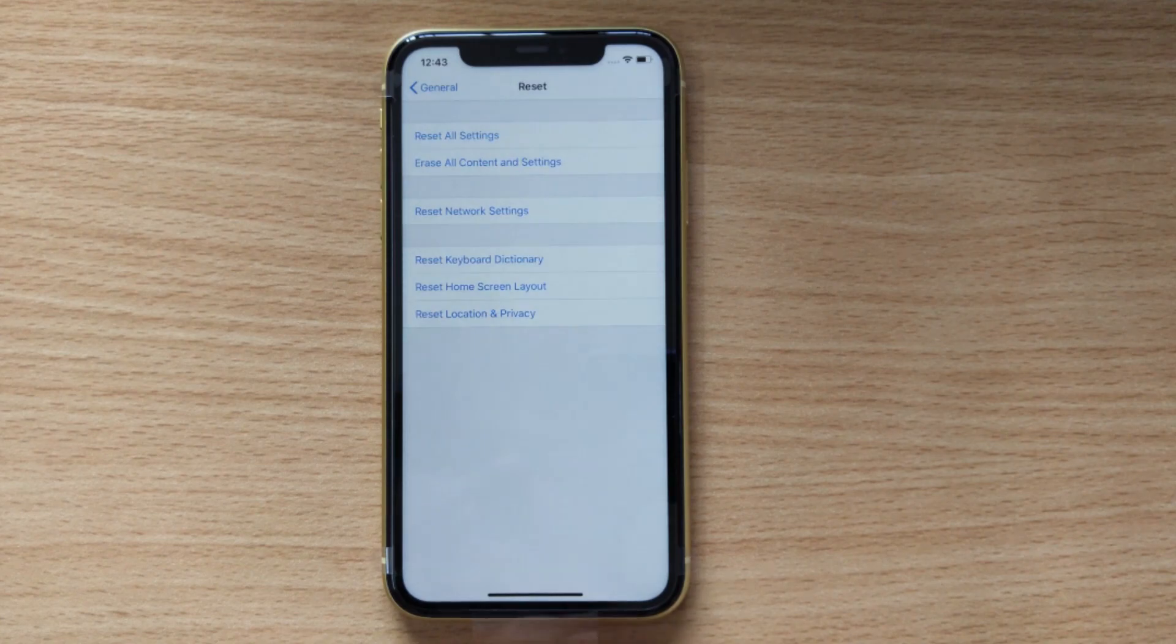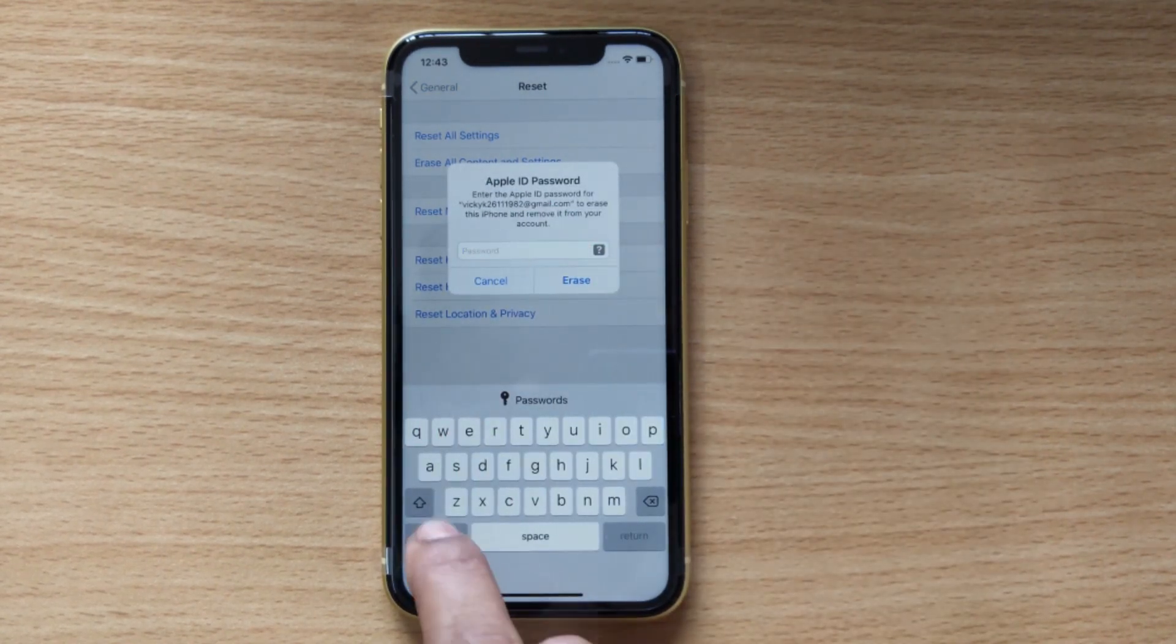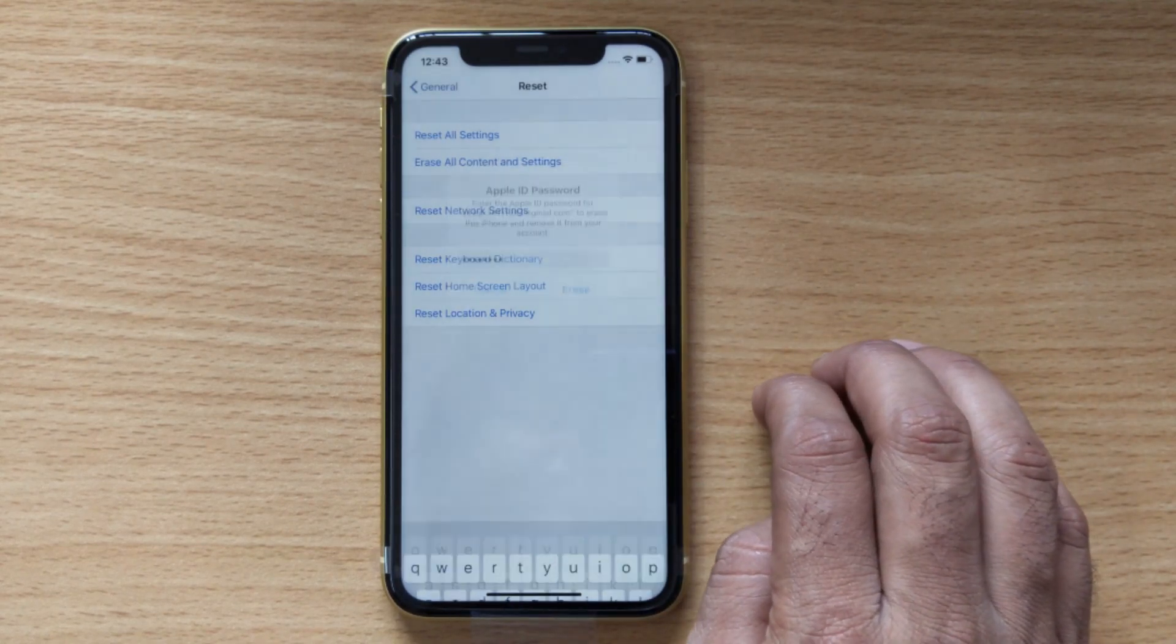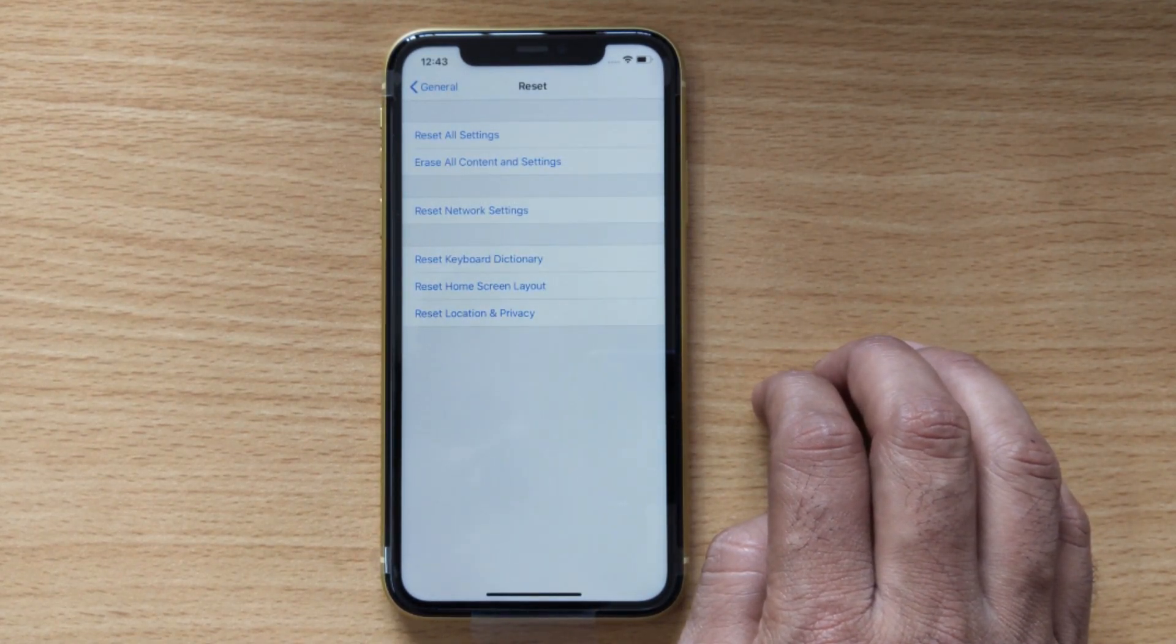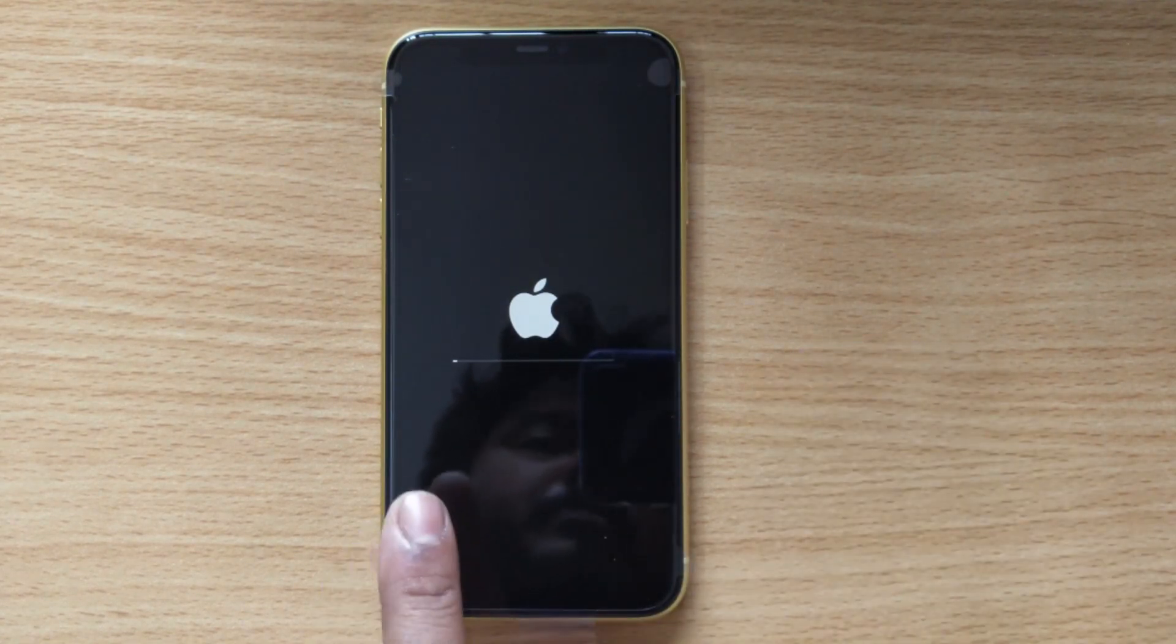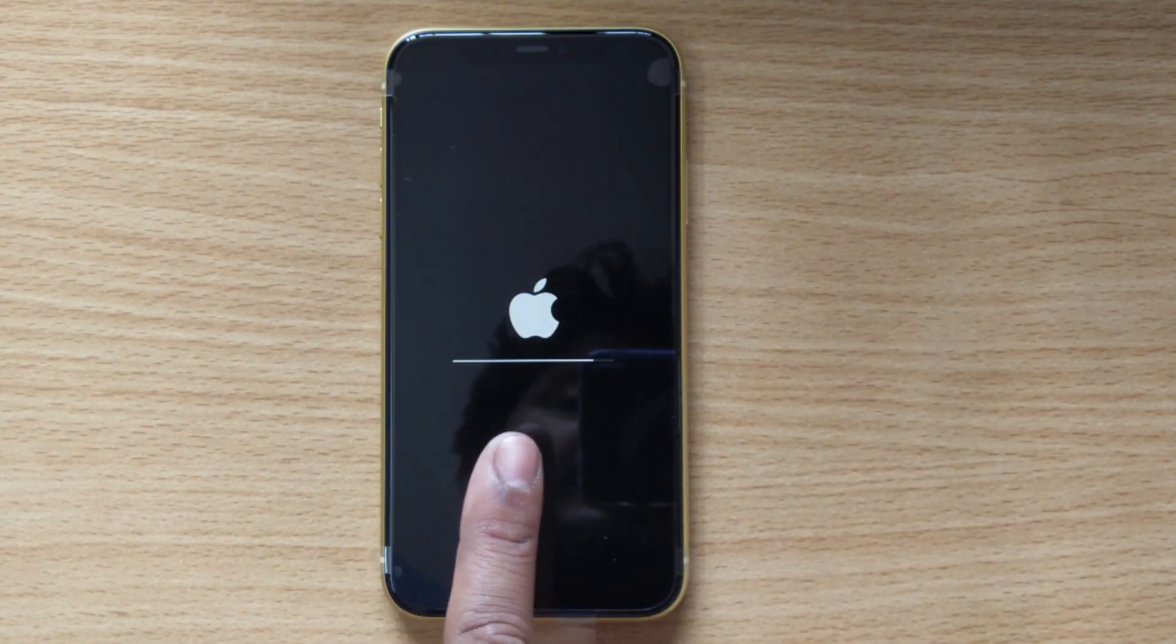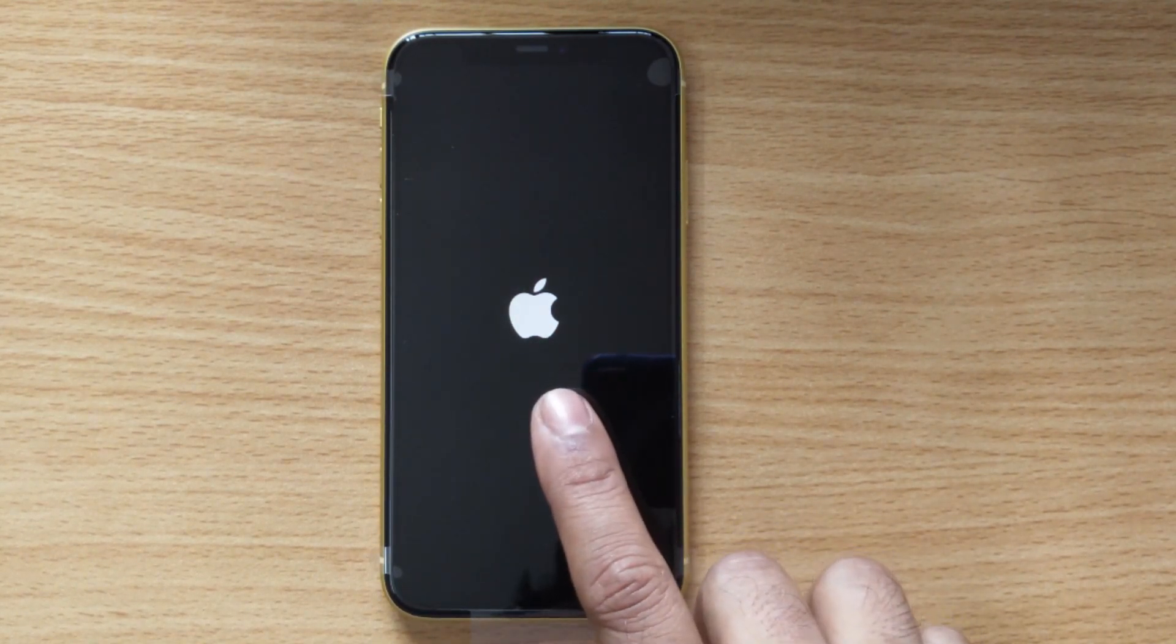It's asking for my password. Click erase. My iPhone is now doing the factory reset. It is now rebooting.